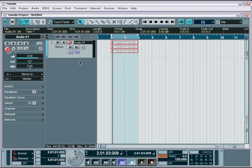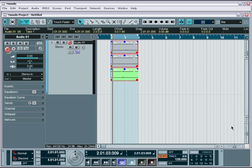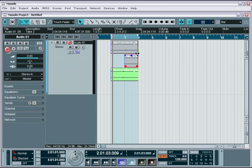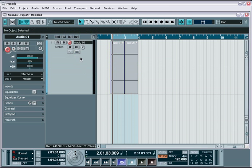When I hit stop, you instantly get each take as a separate lane. This makes it incredibly easy to take the best parts of each pass and end up with a single track that has all the best parts in it.